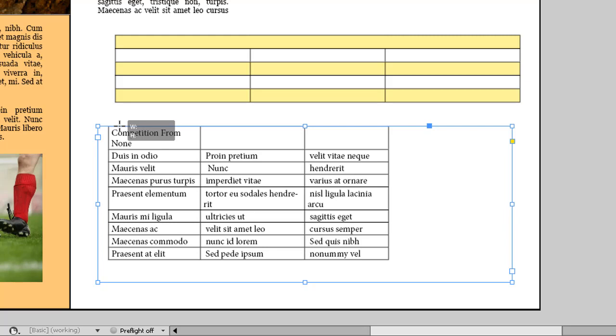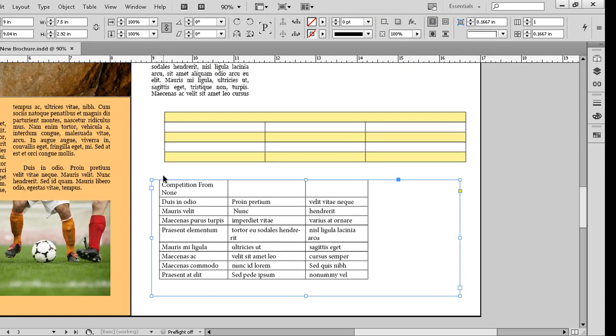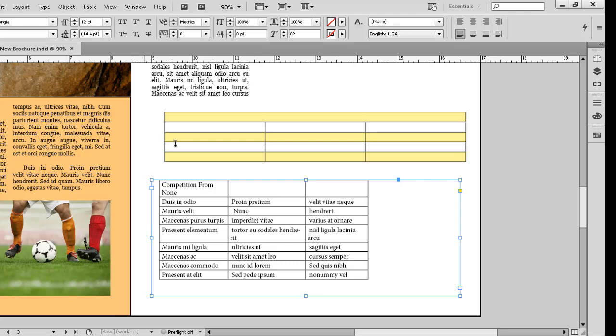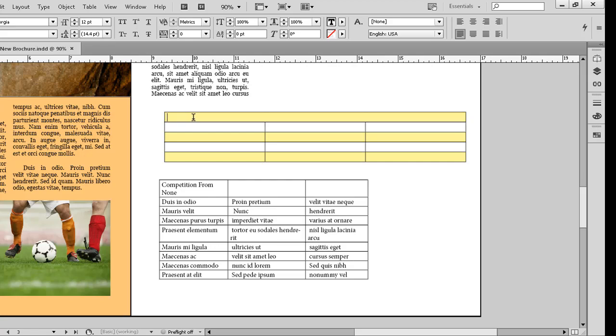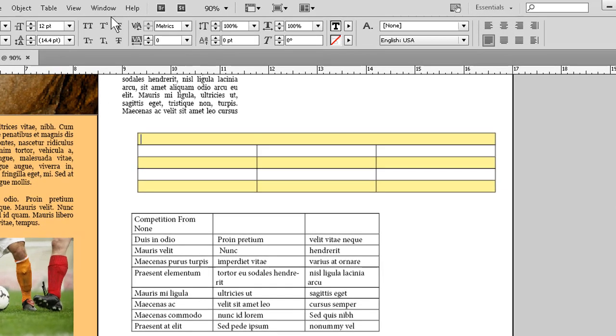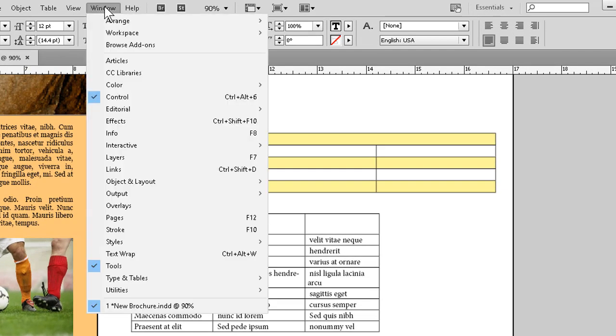Lastly, as for styles, if I format a table and or its cells, and I want to save that appearance and use it in other tables, I can switch to my Type tool. Make sure I click in the table so the program knows what I'm looking to do. I can go to the Window menu.